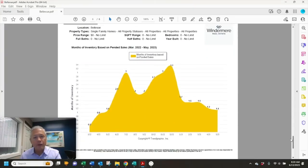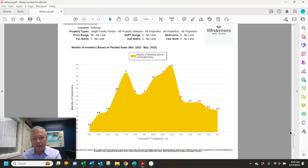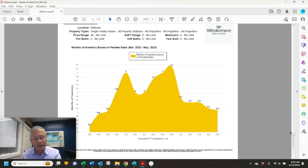Absorption rate is 1.1 months. That means based on the current rate of sales, it would take 1.1 months to sell everything that's on the market.